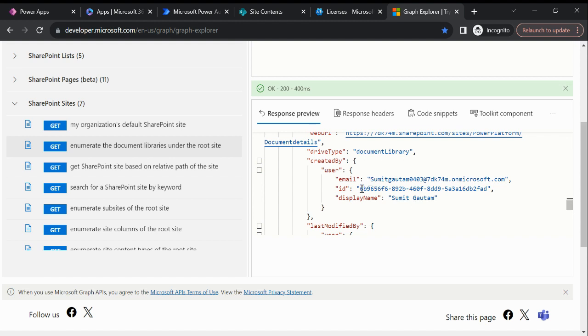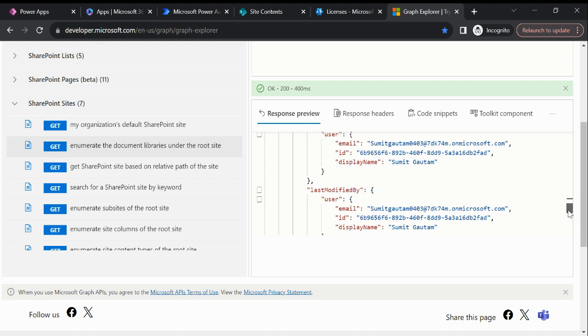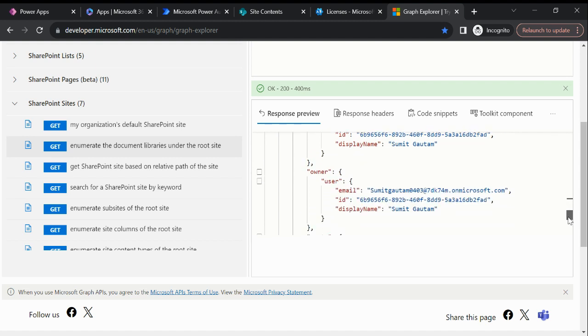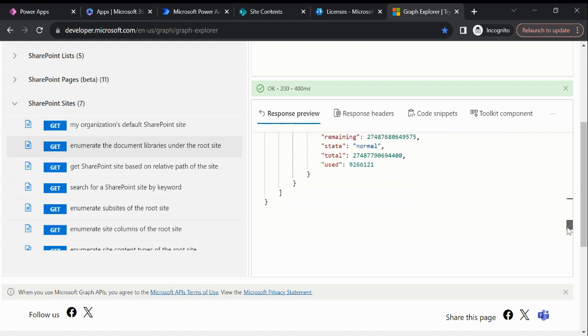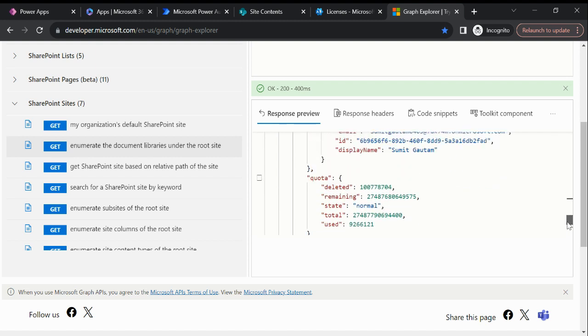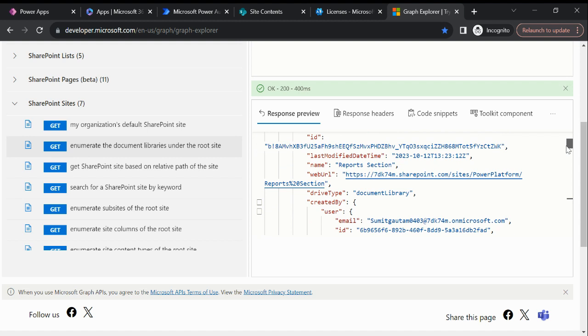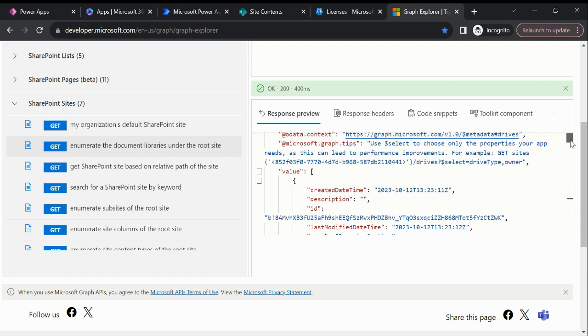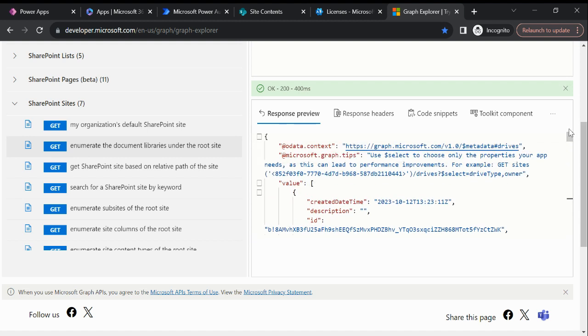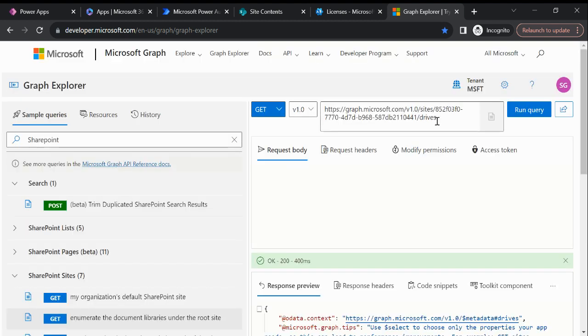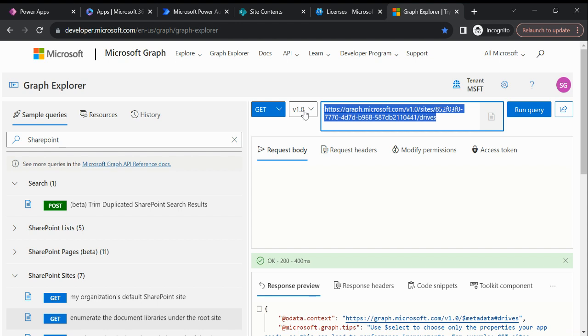So that's how we can fetch the document library ID. This is the URL. Thanks for watching, please subscribe to my channel. See you later.